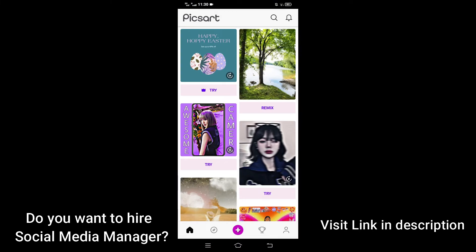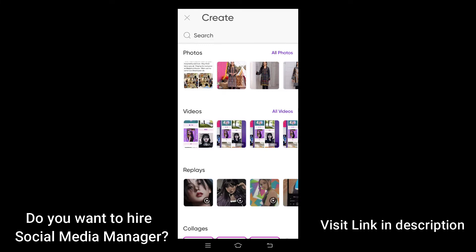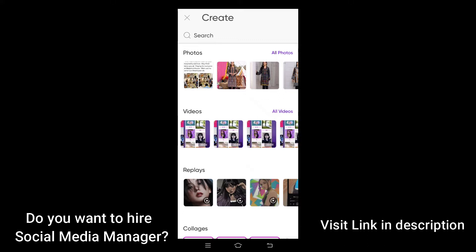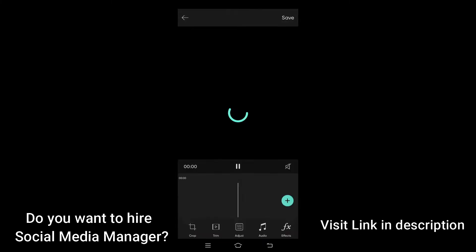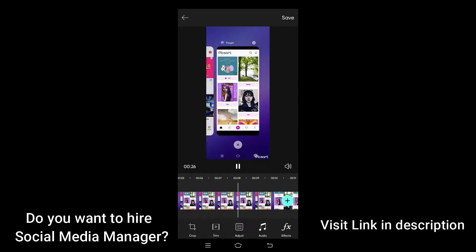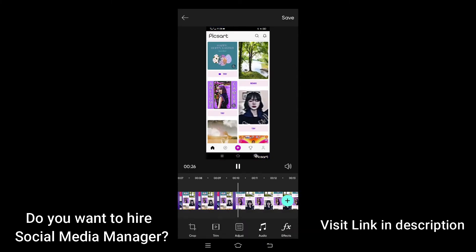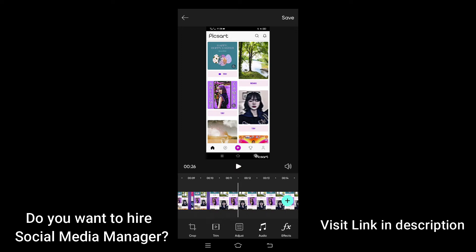Go ahead and click on the plus sign here. You can add music to your photos and videos. In this case we want to add music to our video. I am going to scroll and pick this one. Let me pause it.